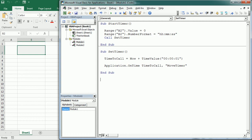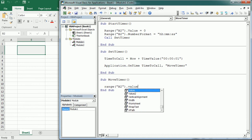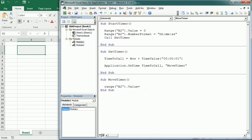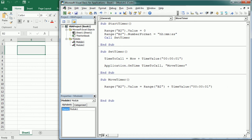Let's go down and add Move Timer. Move Timer is going to set Range B2 value to whatever value is currently in B2 plus TimeValue("00:00:01") — adding one second to whatever is there. Then we go back to Set Timer, which is going to call Move Timer again in one second. That's basically the digital timer.